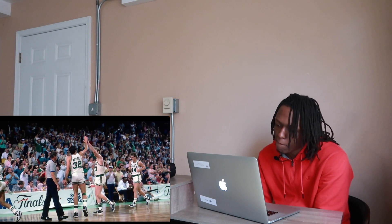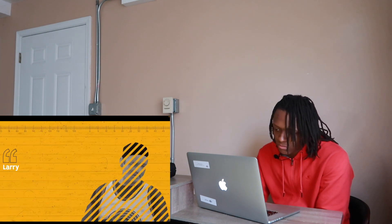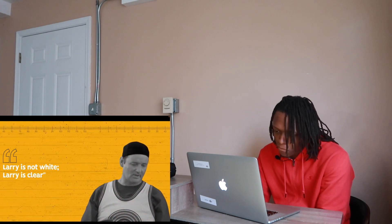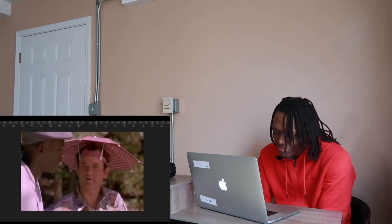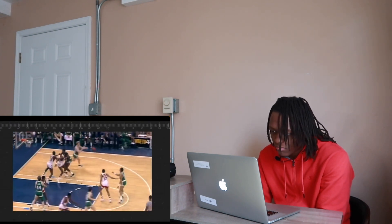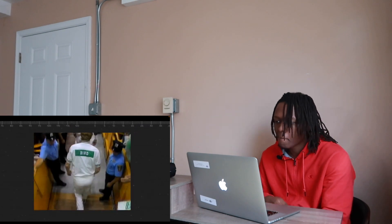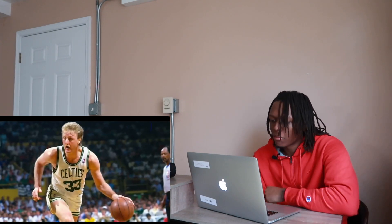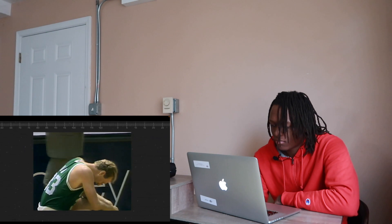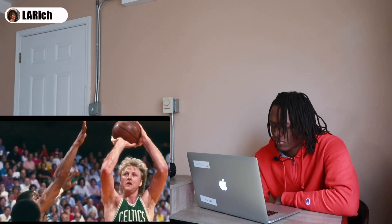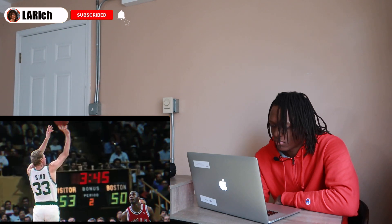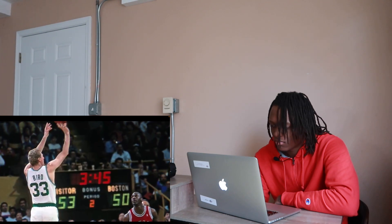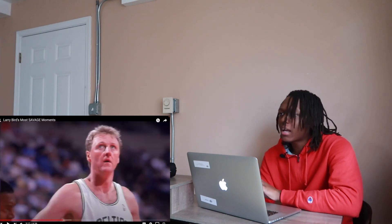'White guys guarding him, Larry is not white, Larry is clear' said Bill Murray in Space Jam. Larry Bird had skills for days but he wasn't by any means an athletic player. He suffered from 'white men can't jump' syndrome and was aware of it. On one occasion he called basketball a black man's game due to the natural ability and athleticism of African-American players.